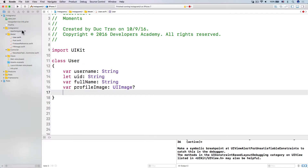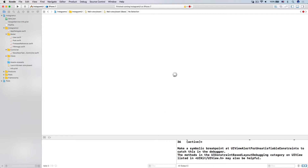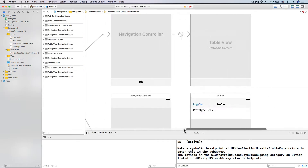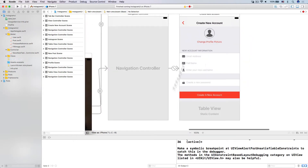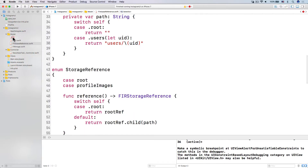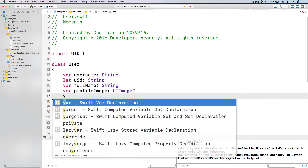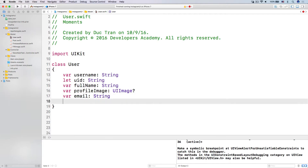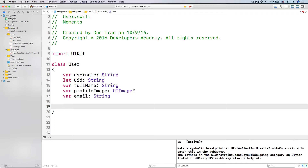Because if you look at our storyboard over here, in our login and sign up, we ask the user to put in the email address, the full name, and the username. So we need some of that information. Let's go back into the user class. Let's have var emailAddress — email is a string too, like this.